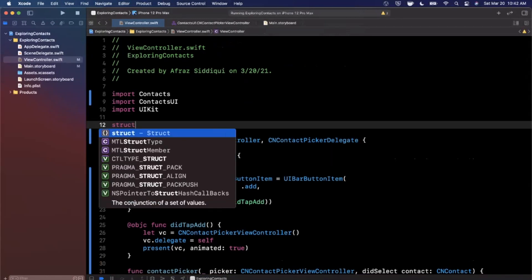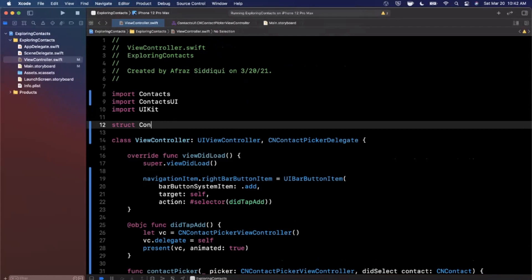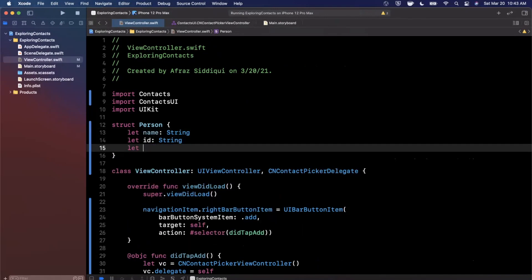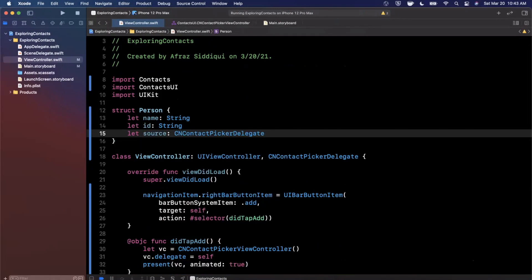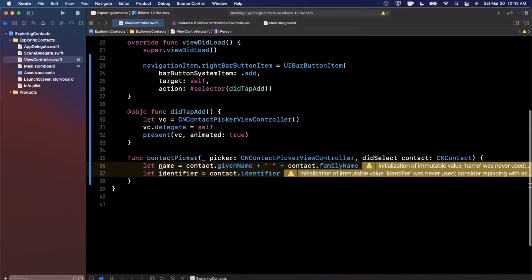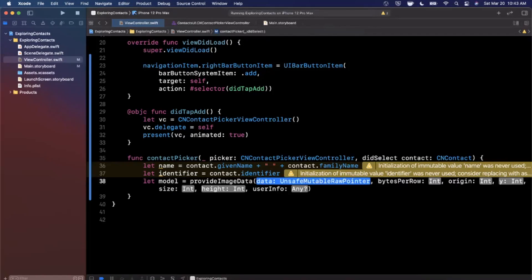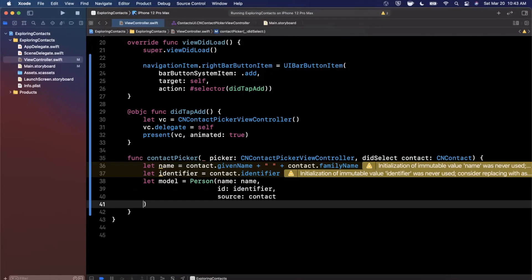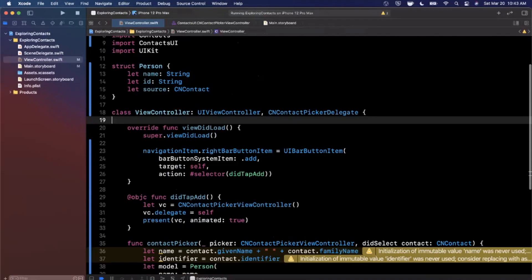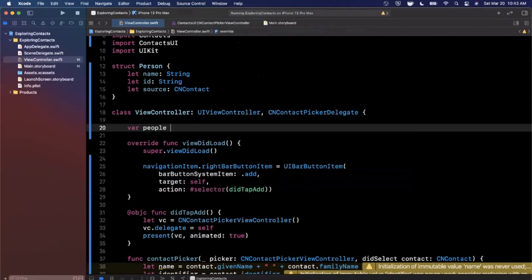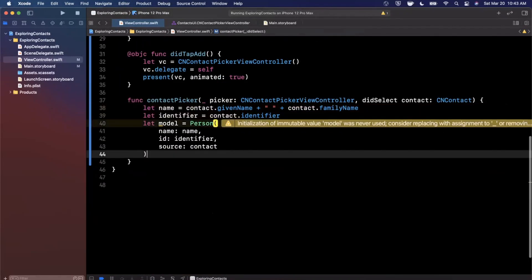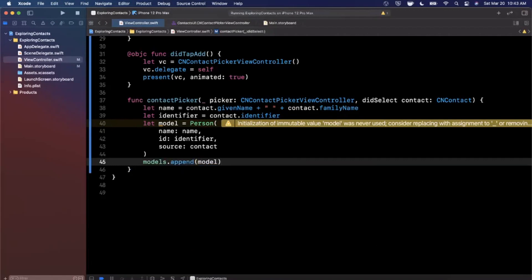Let's create a struct up here — we'll call it Person, which has a name, an id, and a source which is a CNContact. Now we can create this model from the data: Person(name: name, id: identifier, source: contact). We also need an array of these models — we'll call it models, an array of Person. Each time a contact is selected, we append the new model.